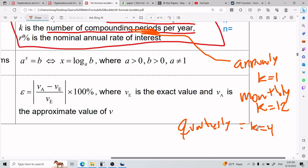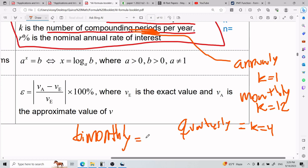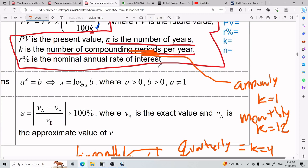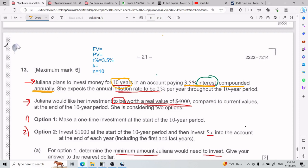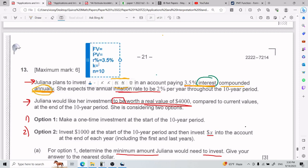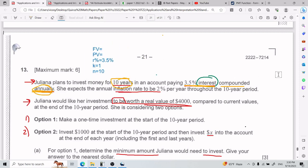Those are like the classic compounding period values. For periods, you have those buzzwords: annually, monthly, quarterly, bimonthly. Here, since we have it compounded annually, K equals 1.